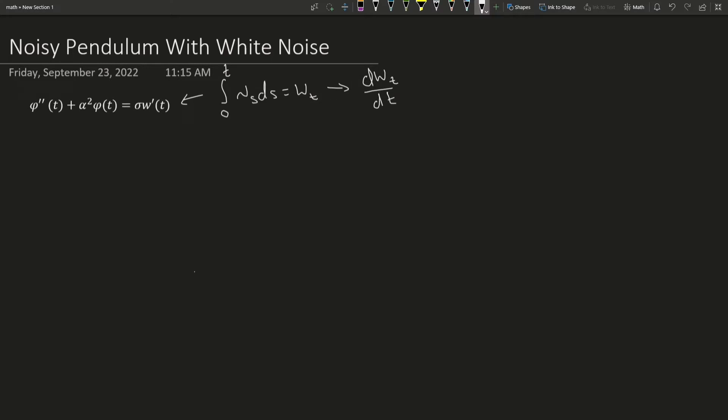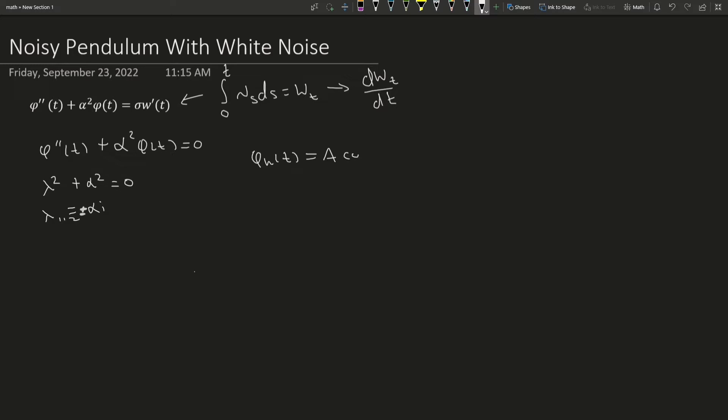Okay, so solving this differential equation like we would any other, and that's going to give us that the solution to the homogeneous part of our equation is this.